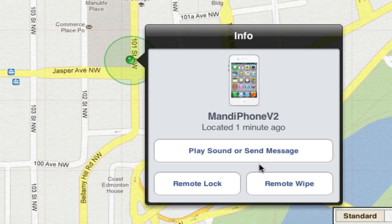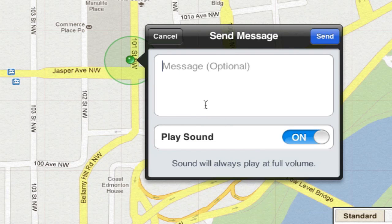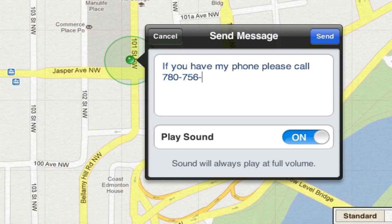I'm going to send a message. You can write anything you want here, and it will appear on the screen of your device, as long as it has either network or WiFi access. Just a side note: if your phone battery is dead, these features won't work.